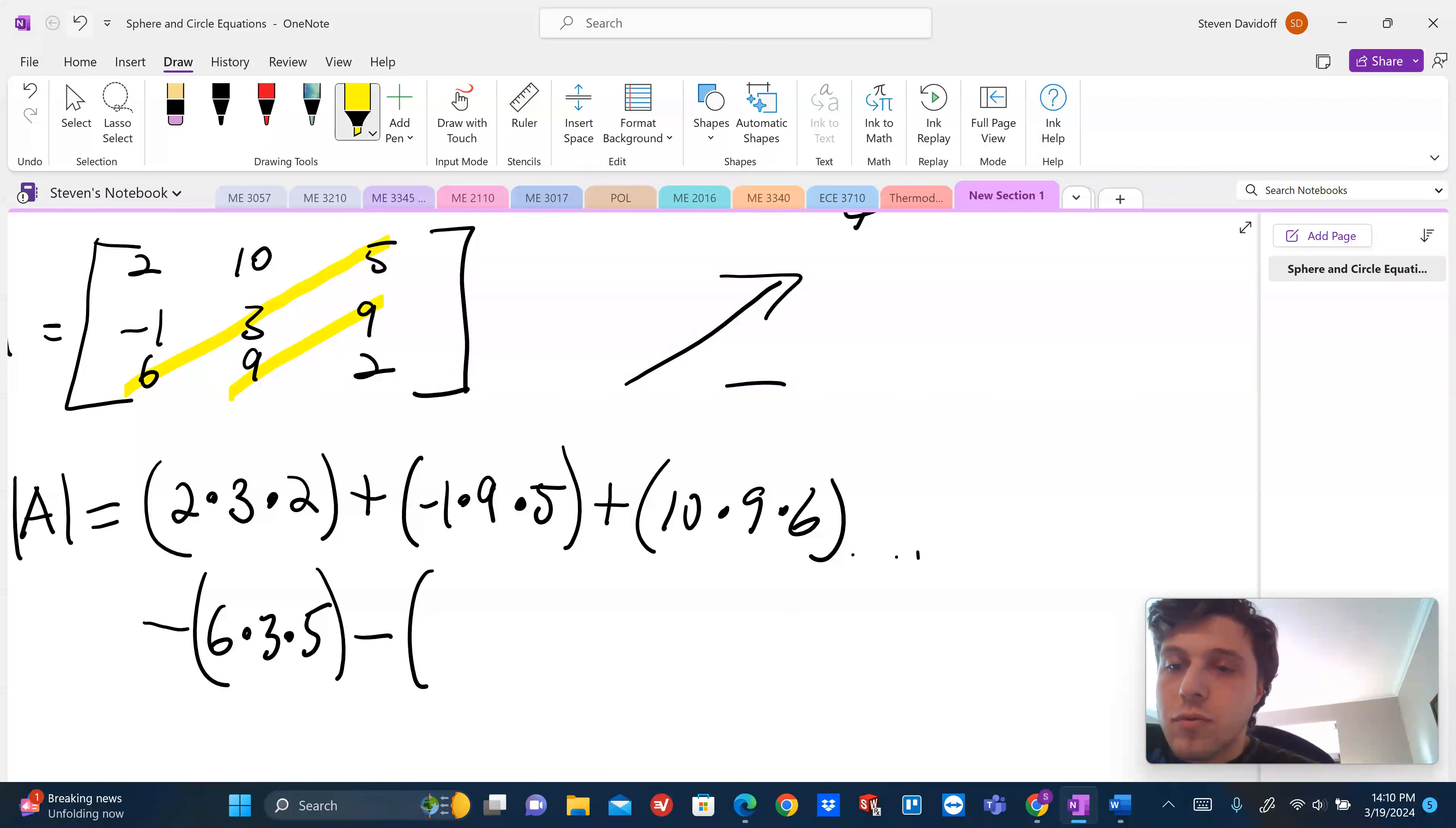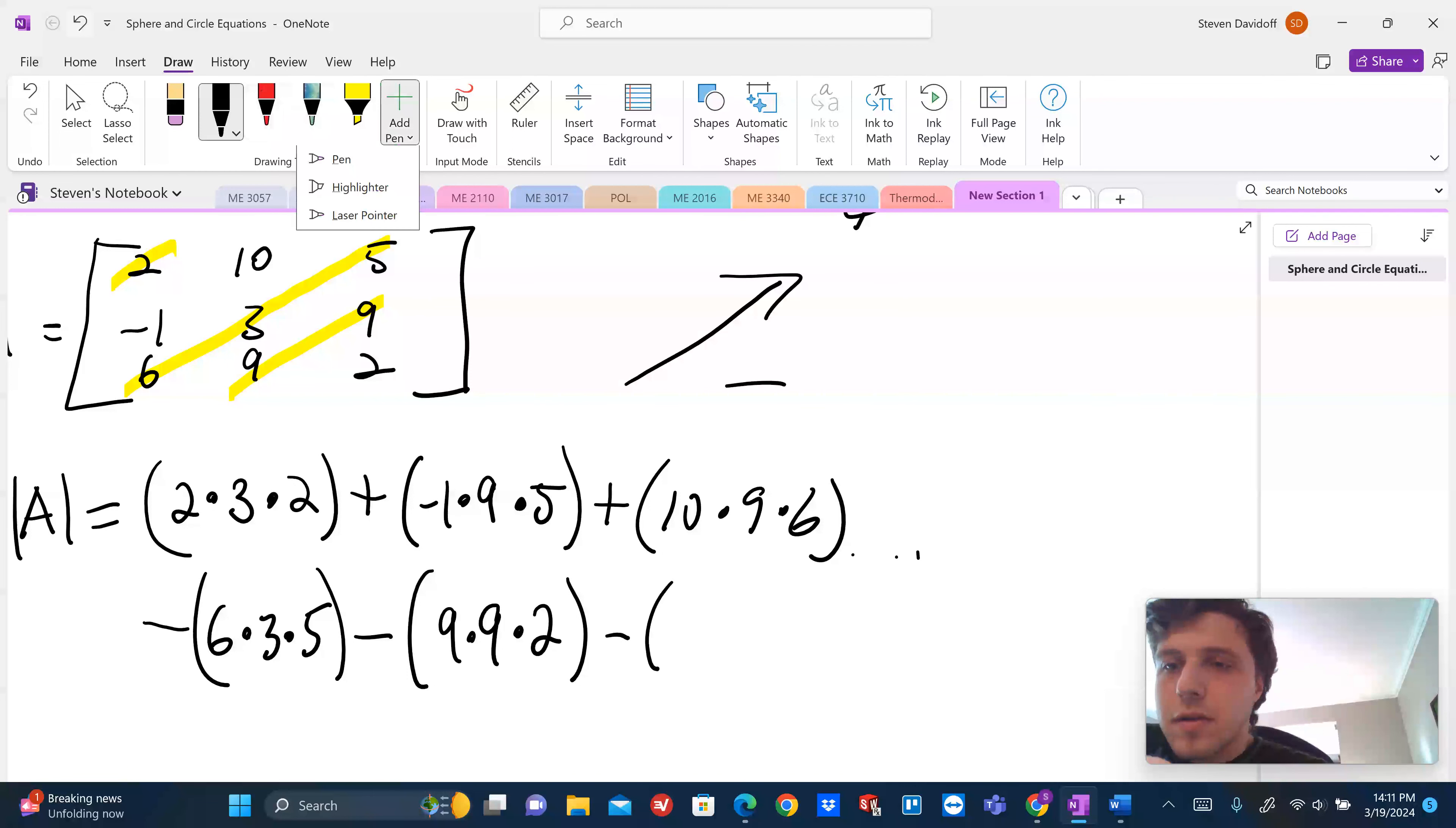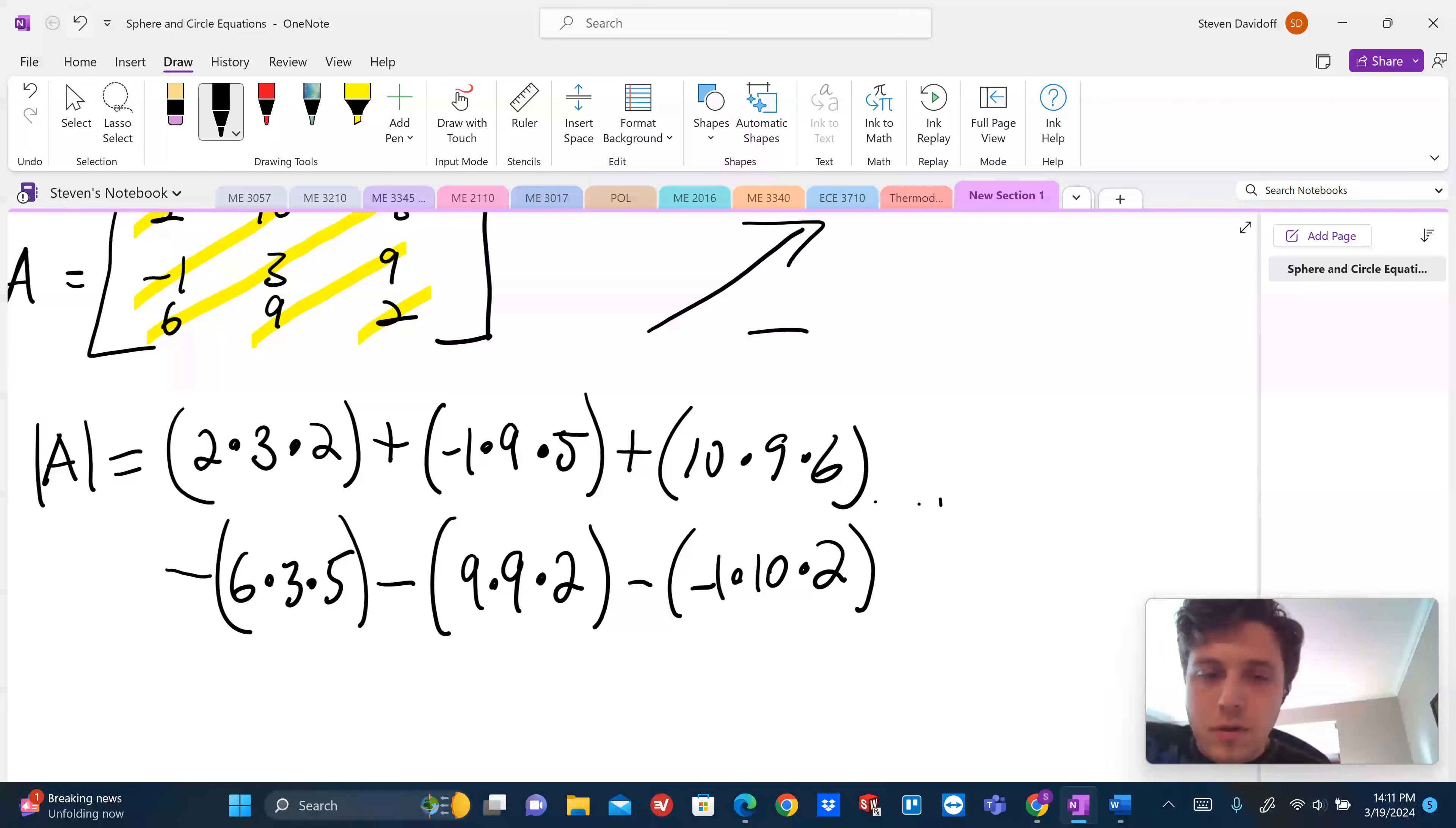So I'm going to take everything I have here, and I'm going to subtract. Now I'm going to go six, three, and five. So six times three times five. Minus an x value. It's going to be, I could do nine, two, and two. Or I could do negative one, ten, and two first. Whatever I want to do. So nine, two. And then finally, what's left over is my minus one, ten, and two.